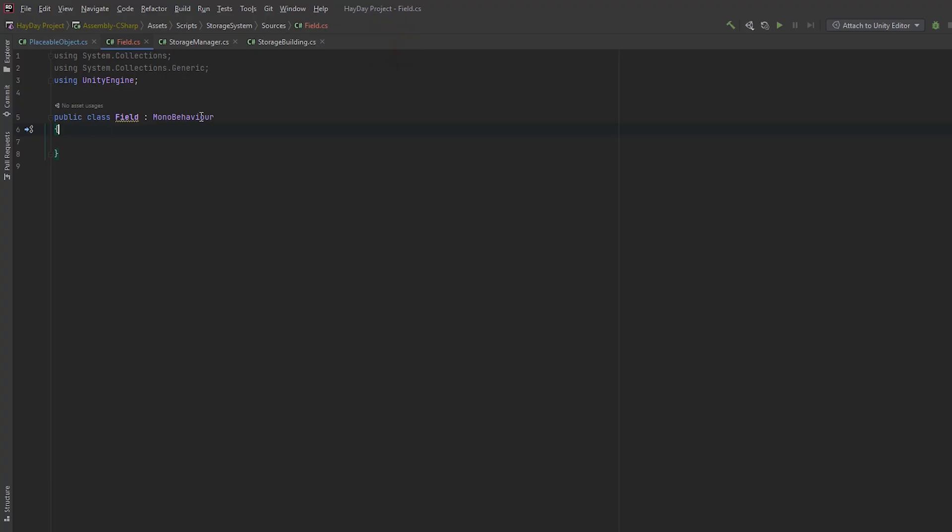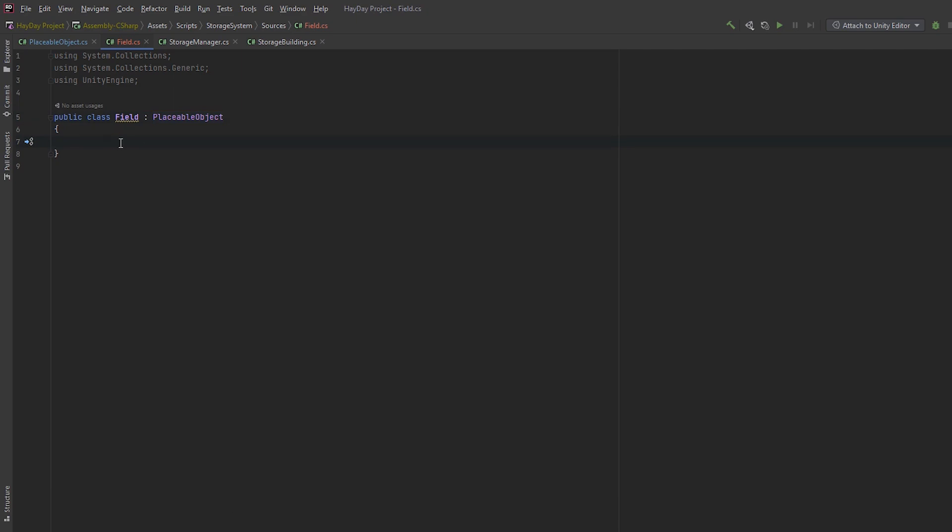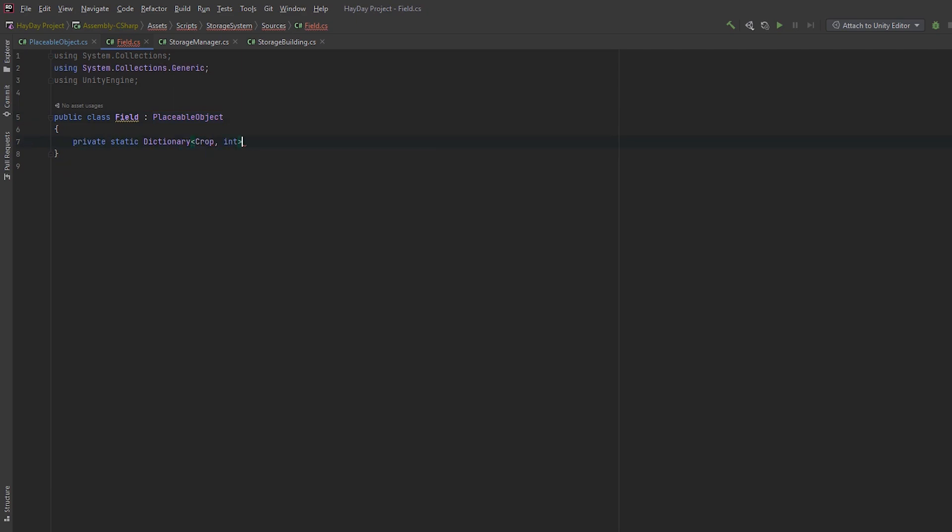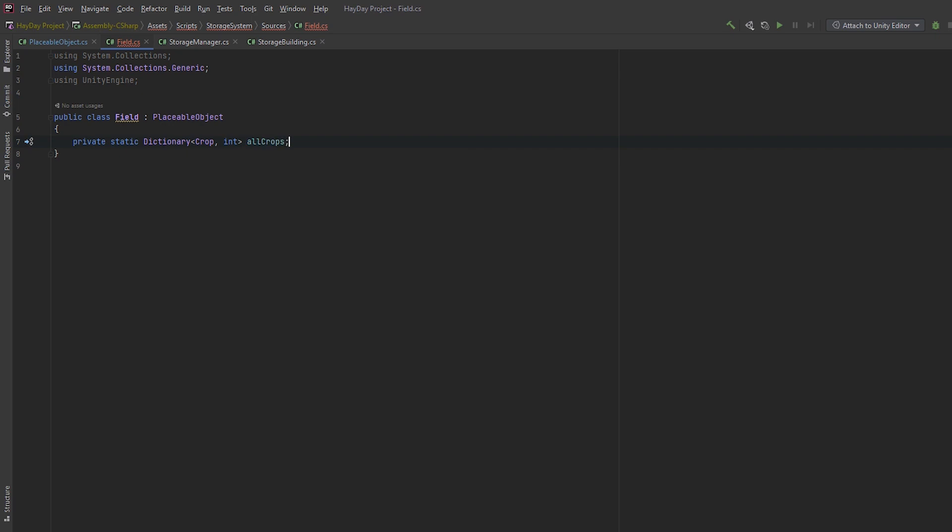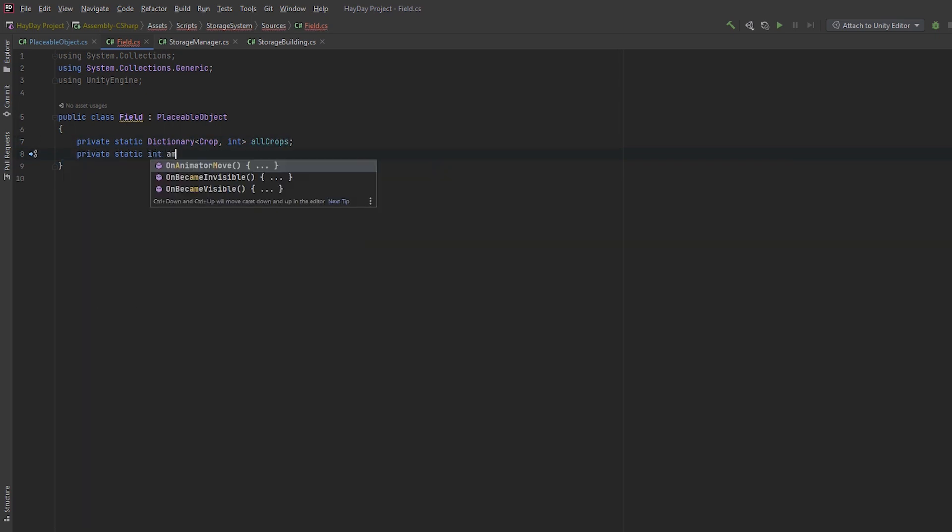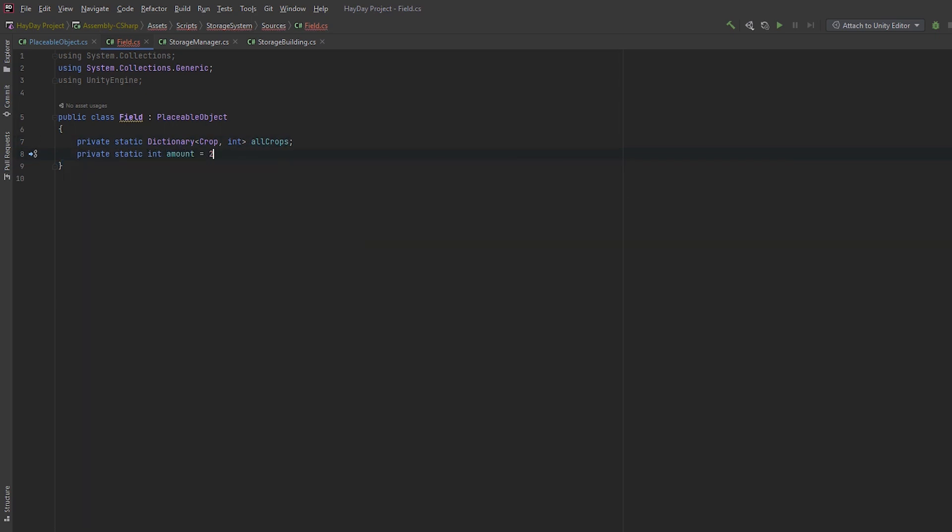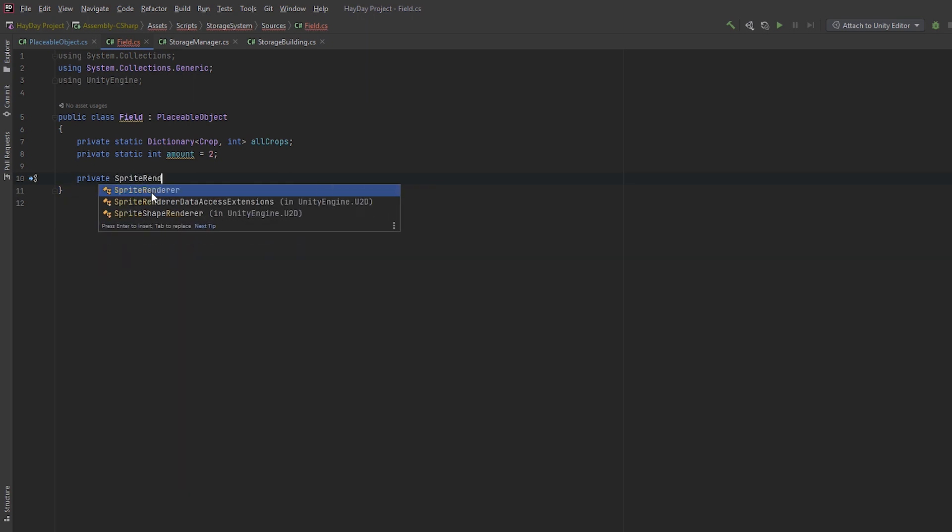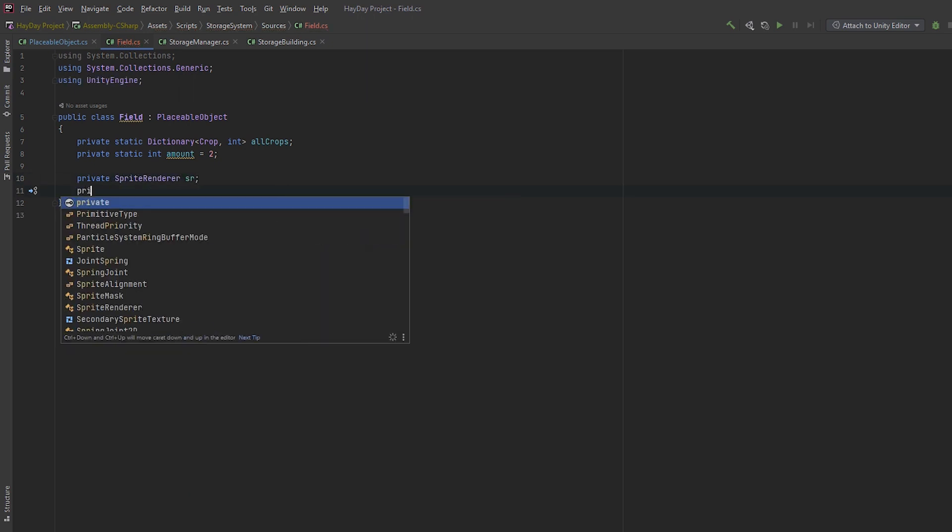Make the field class inherit from a placeable object. Create a static dictionary for all crops. Next, create a static int amount and set it to 2. This is the default amount of crops produced. It can change depending on some events that you might want to implement in your game.